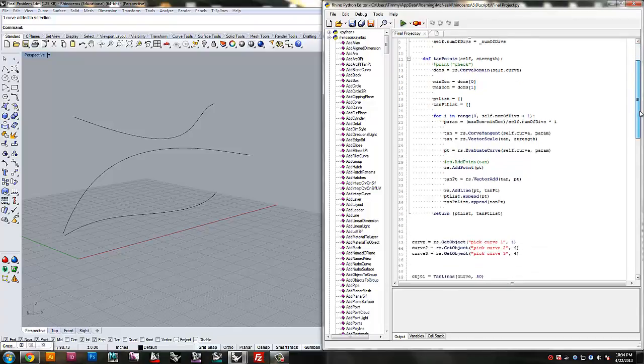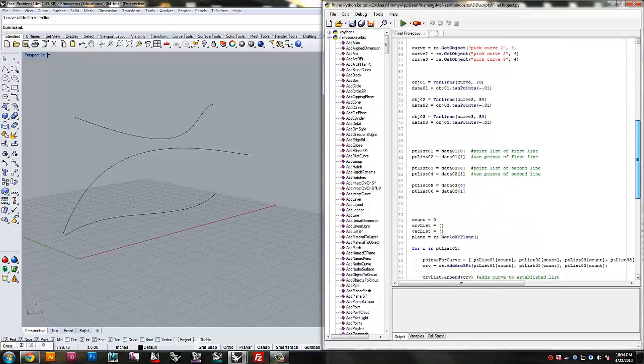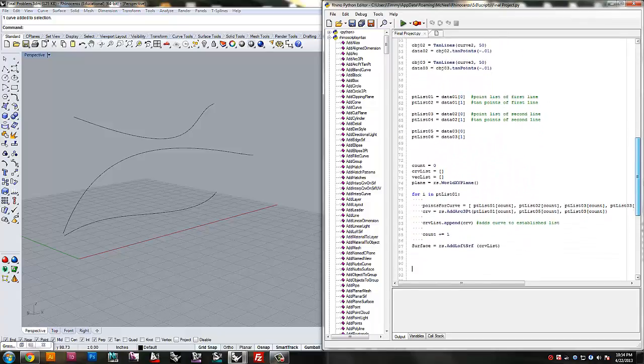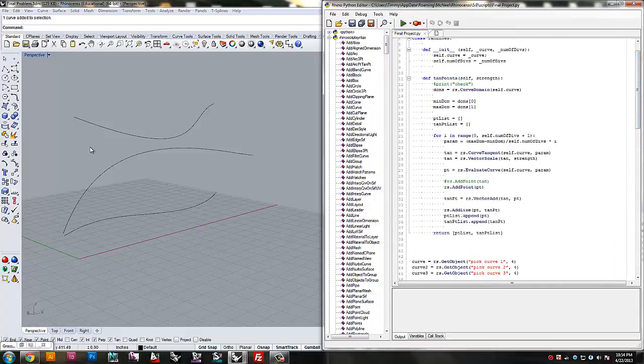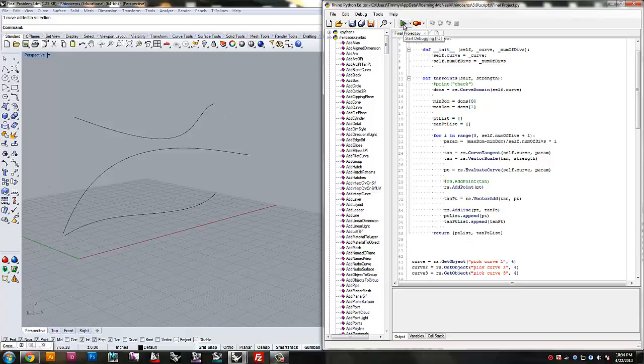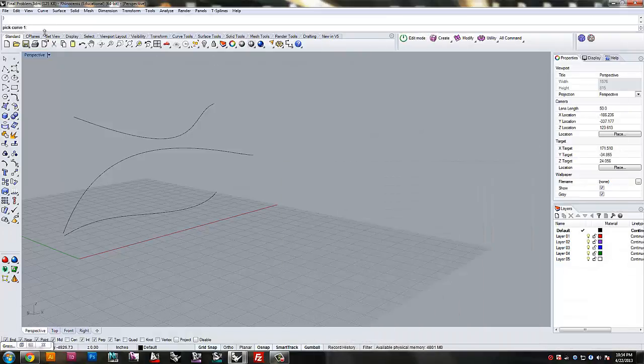So all this script is really saying, it's pretty short, all it's really saying is that it's going to take each one of these curves, divide them, put some points along them, draw some arc curves, and make a surface from the arc curves. So let's give it a try. Run the script.